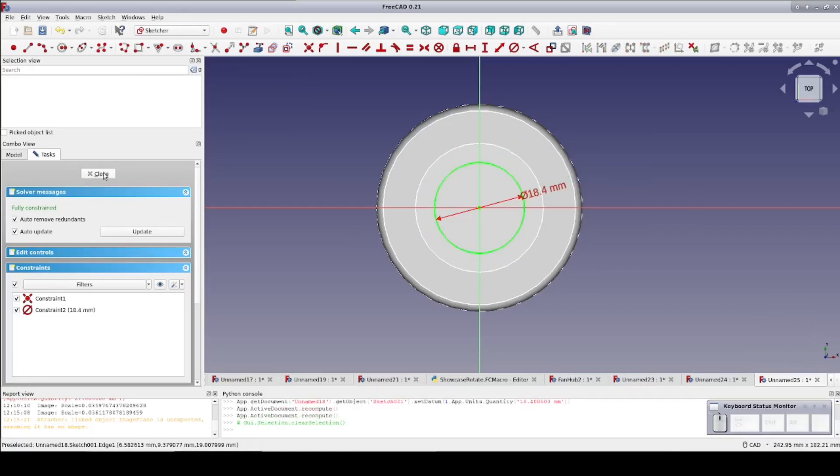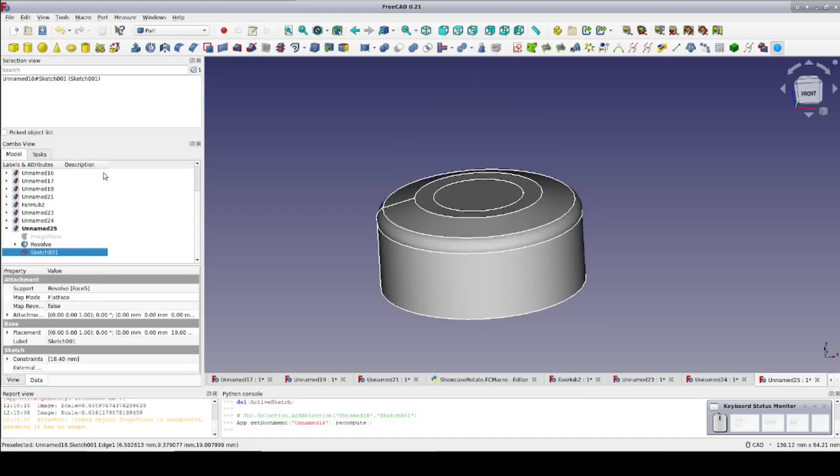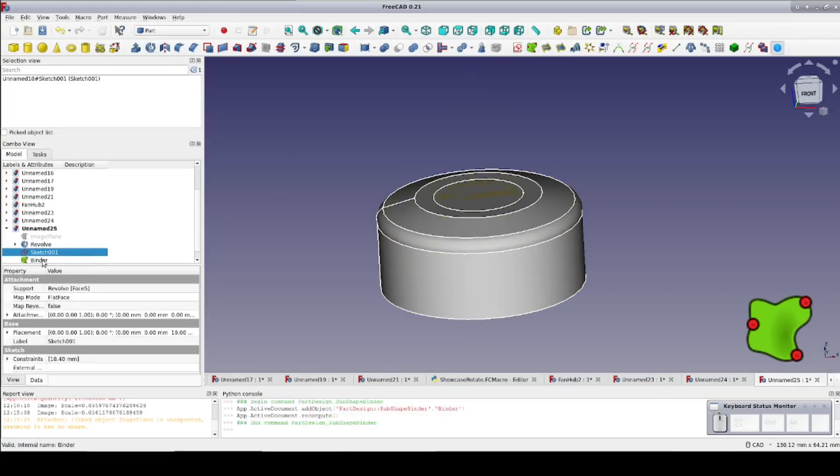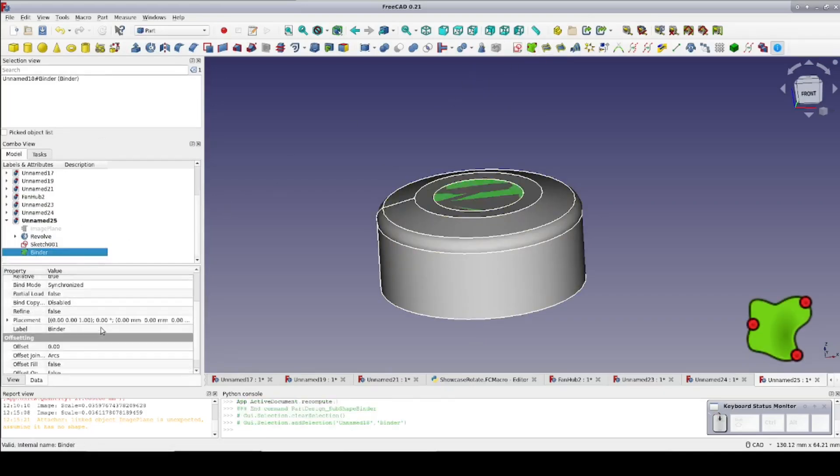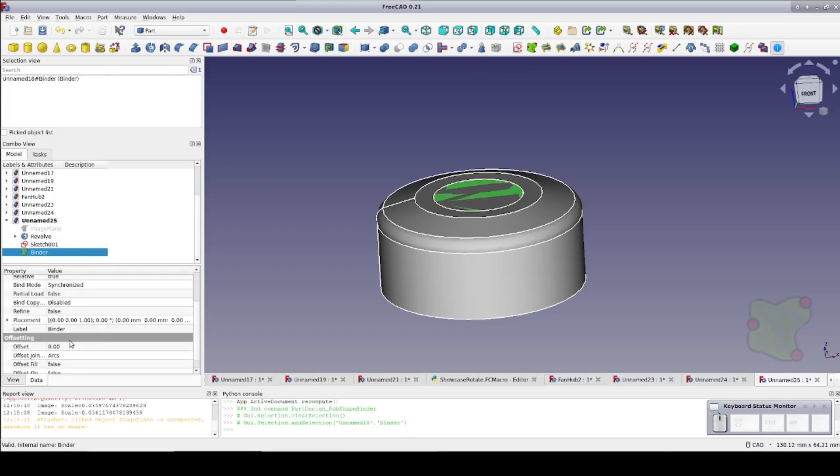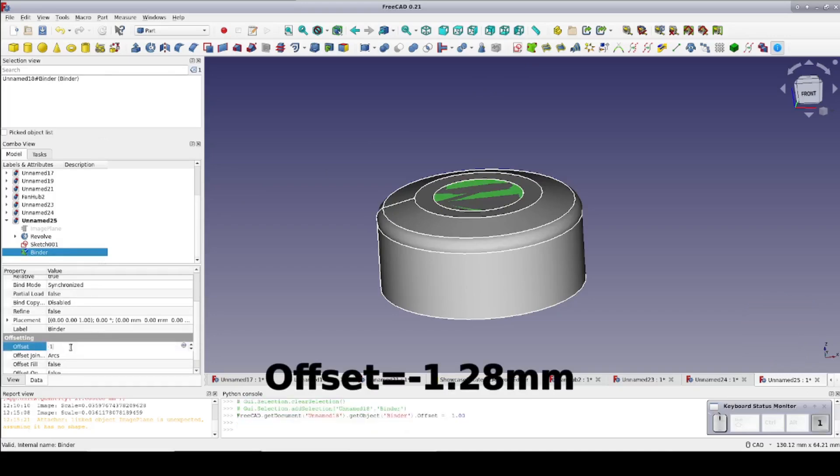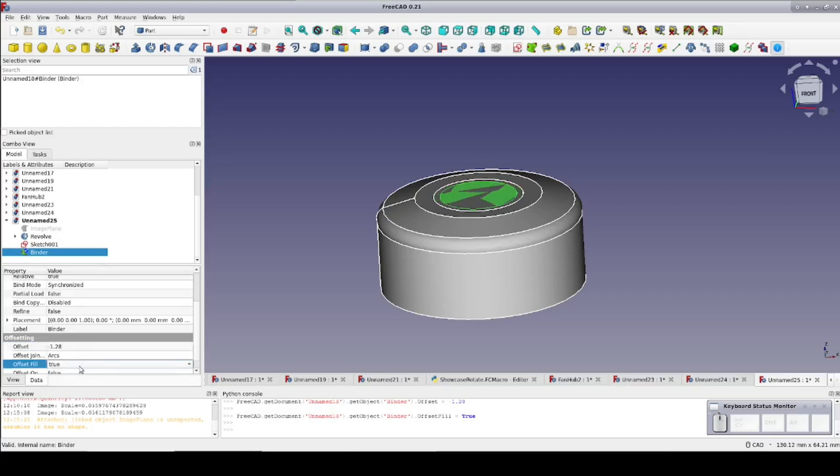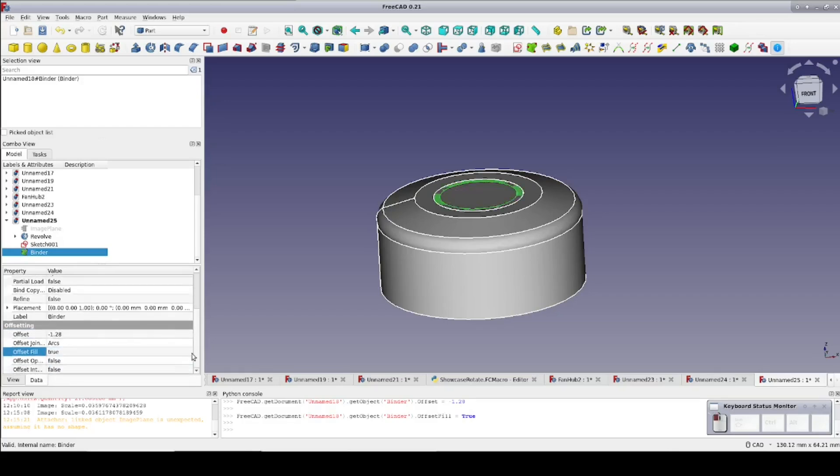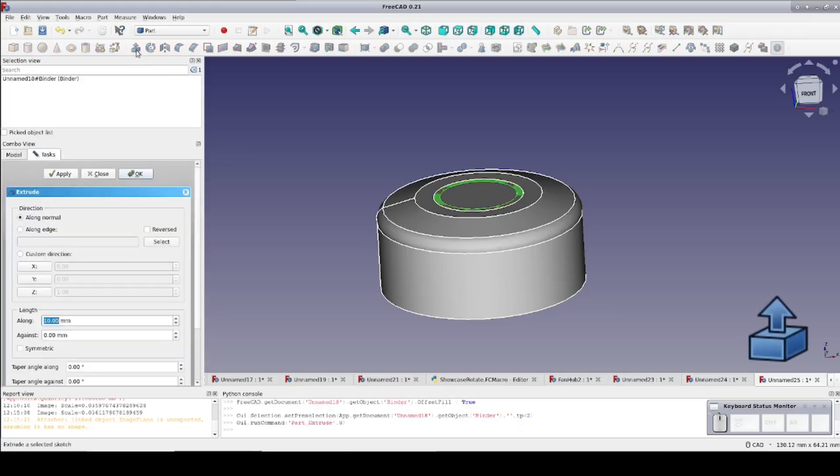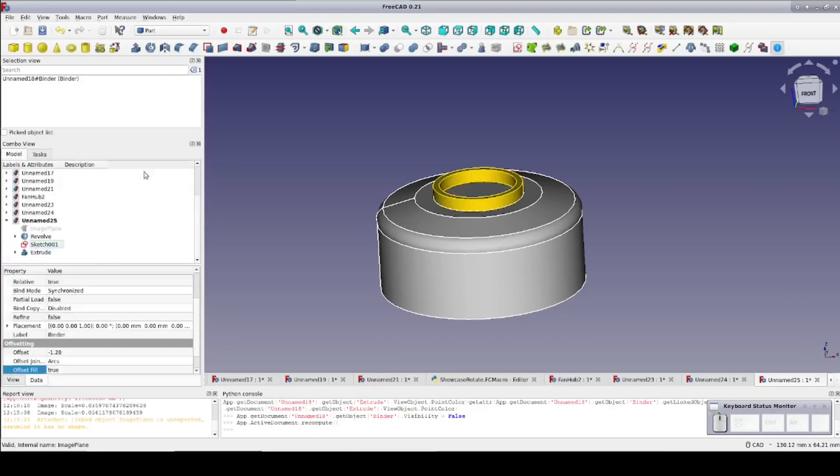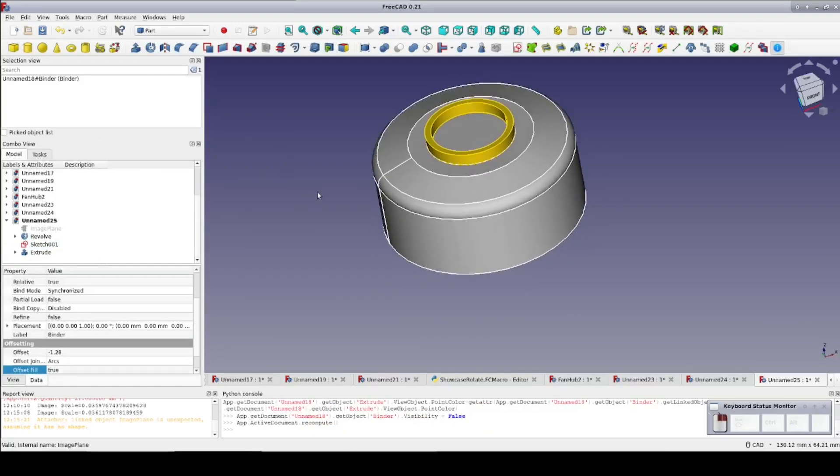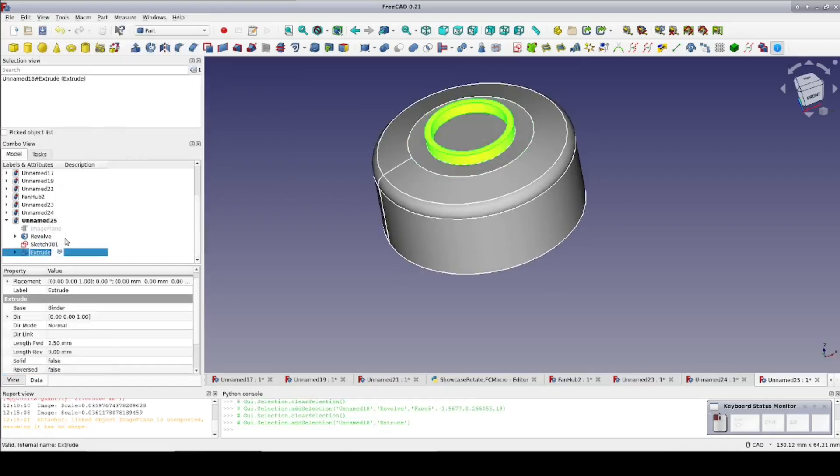Close the sketch, make sure it's selected, and create a sub-object shape binder. Select the binder and set an offset of minus 1.28 mm, the measured thickness of the mounting ring. Set fill offset to true. With the binder still selected, extrude to 2.5 mm forming the mounting ring. Rename it mounting ring to keep it organized.